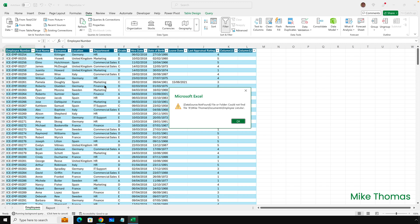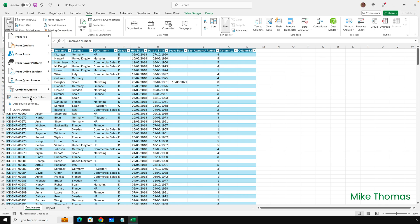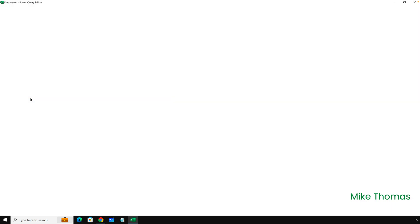To fix this error, I need to update the query behind the scenes so that it points to the file in SharePoint. So I'm going to click OK to clear the error message, and go to Data, Get Data, Launch Power Query Editor.